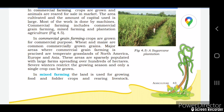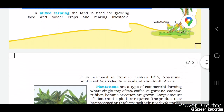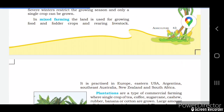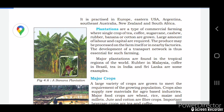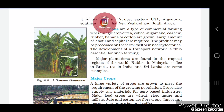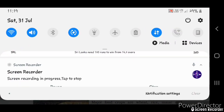In mixed farming, the land is used for growing food crops as well as rearing livestock. Mixed farming is practiced in European countries, eastern USA, Argentina, South Australia, New Zealand, and South Africa. The next type under commercial farming is plantation agriculture.